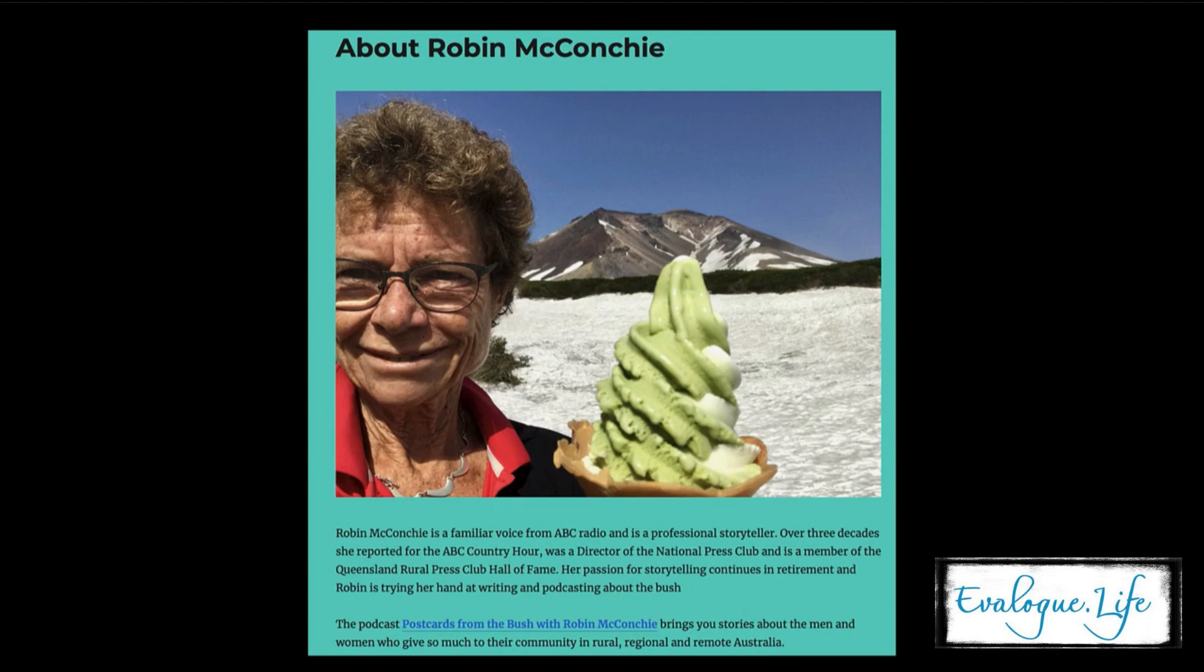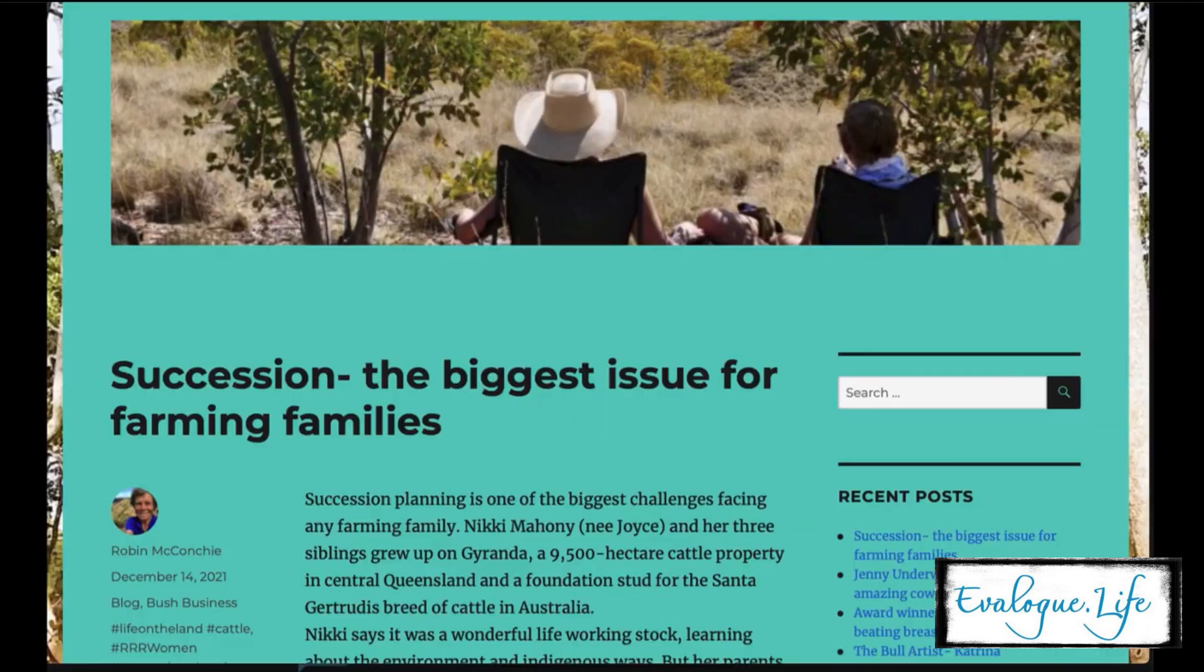She is a professional broadcaster for ABC, the Australian Broadcasting Corporation, and now she does storytelling and has a podcast and interviews people about their lives, especially in the bush and rural Australia.